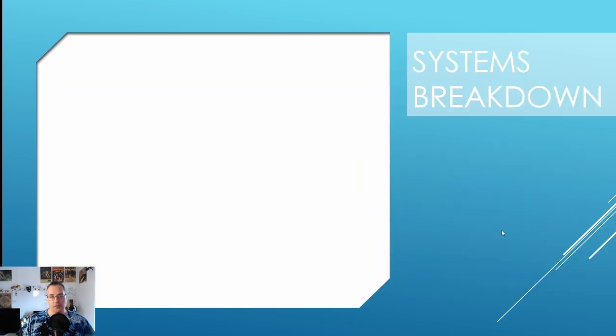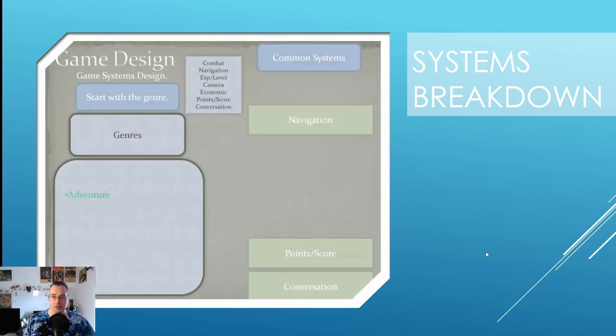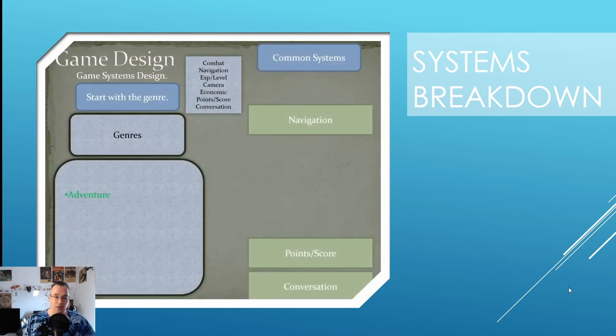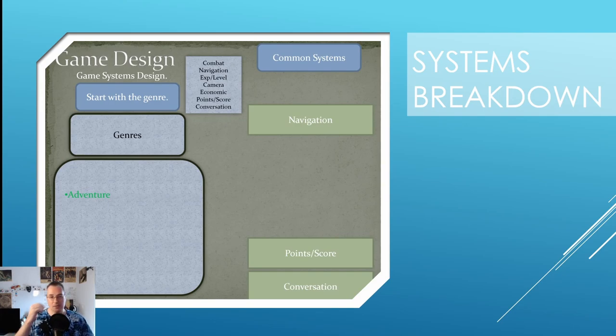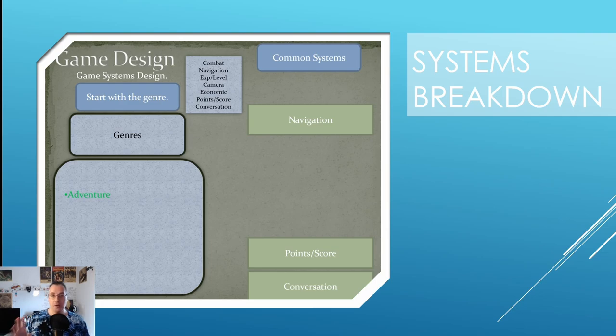So the first thing you start with in a game design analysis is a breakdown of all the systems. What are the core systems of this game? If you remember from the game design lesson I gave about game systems design, you might be familiar with this topic.